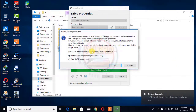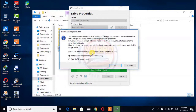If you want to download it, you can download it in the description. Now, let's go to the first place to download it. If you want to download it, you can download it.